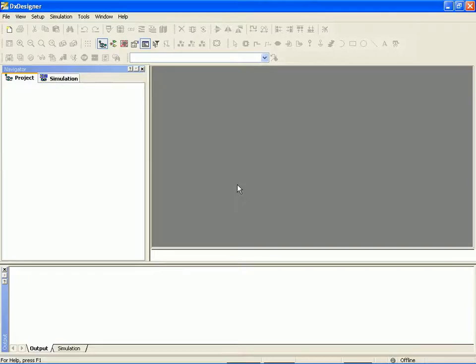Hey, howdy folks. It's Dave Brady. We're looking at Expedition Enterprise 2007.3 Hyperlinks Analog.